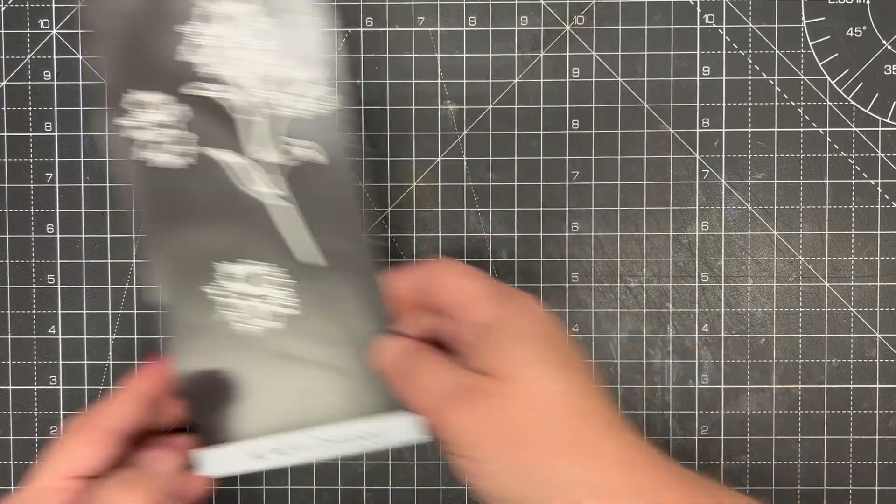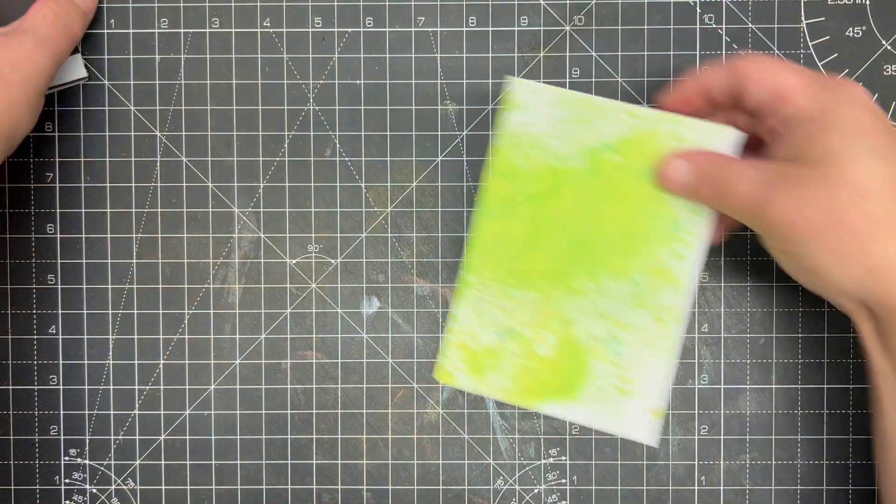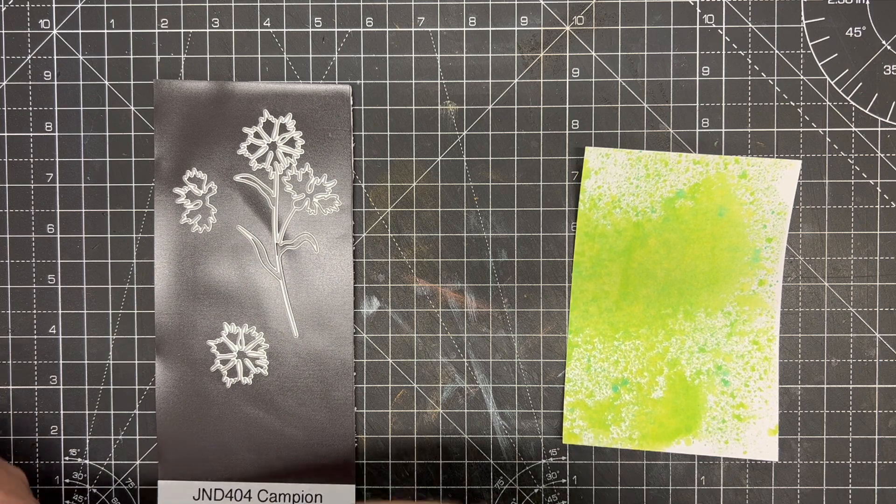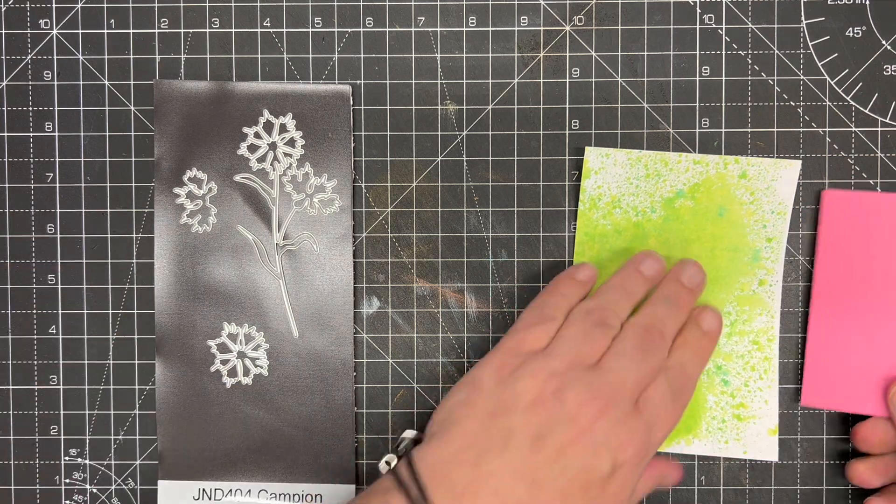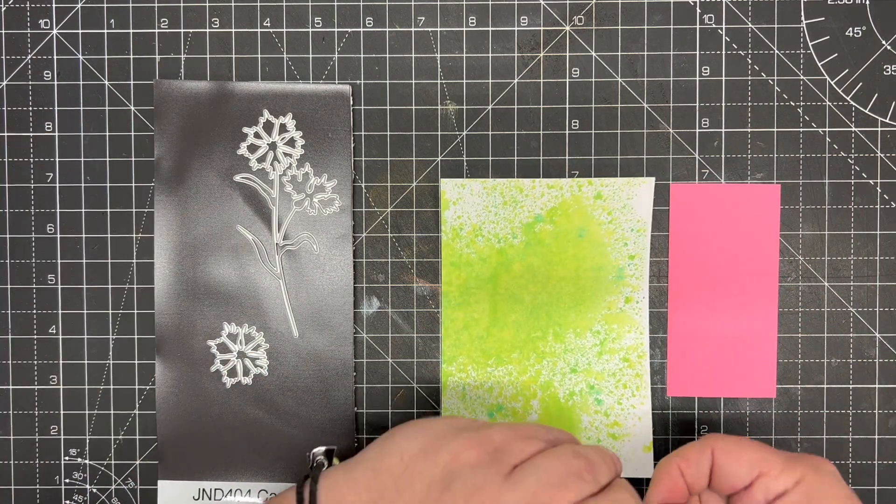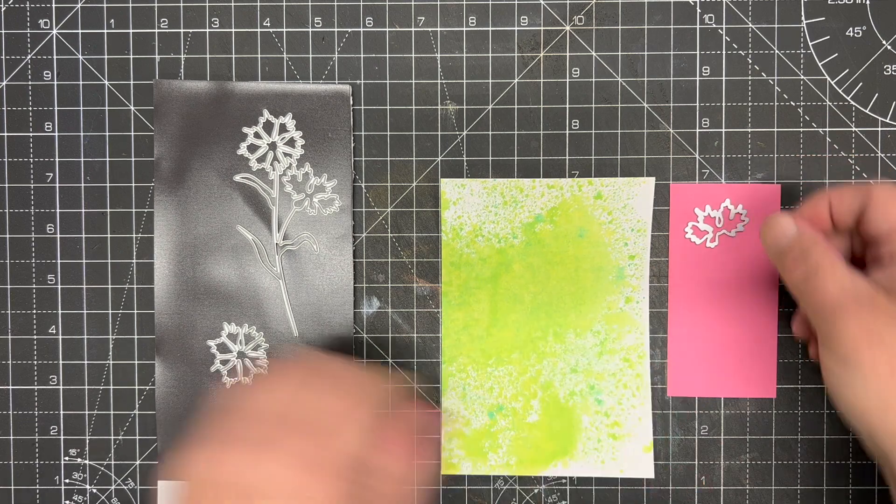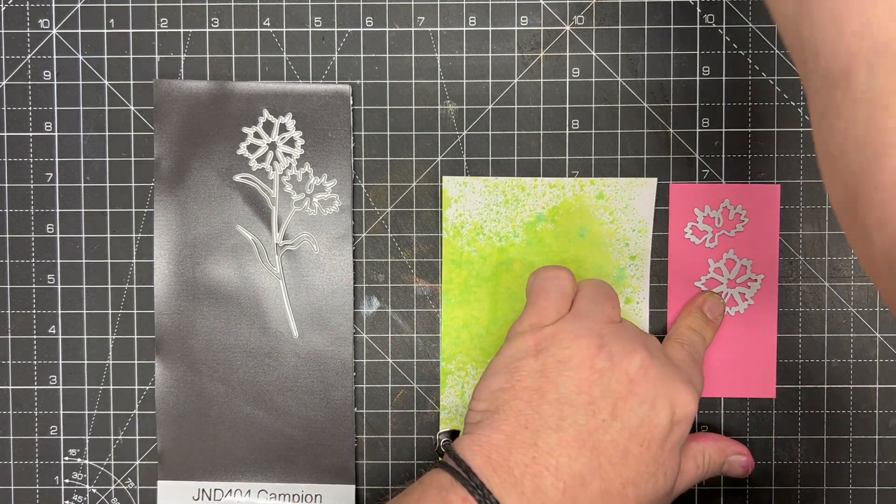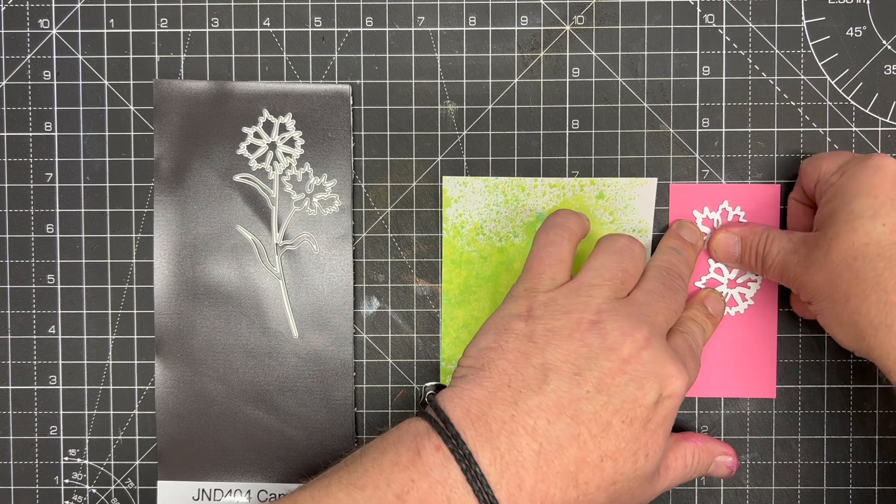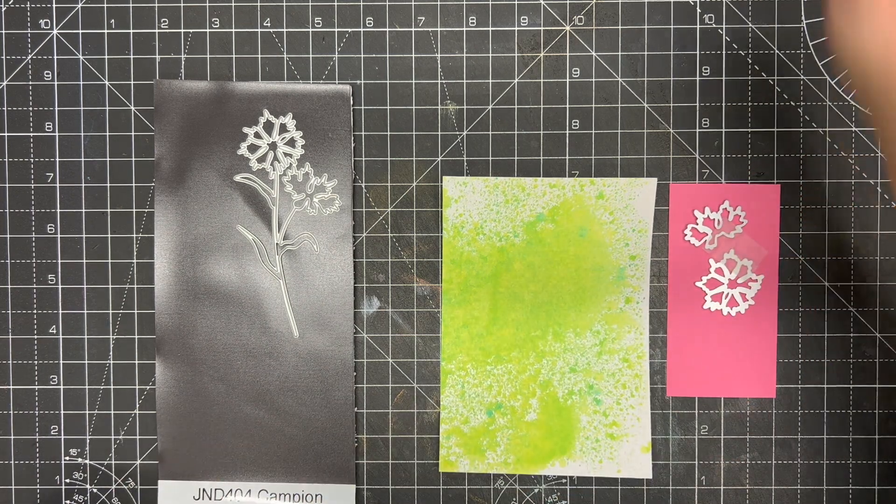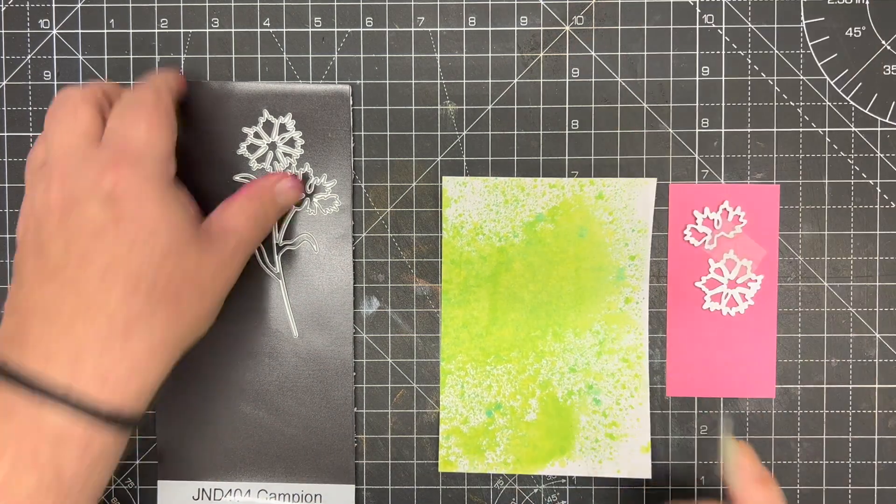So I'm going to start by cutting the sections that I need. Here I've got a piece of pink linen card and I'm going to add the flowers on. You're going to need to cut this just once for a flat flower or twice for a layered flower.